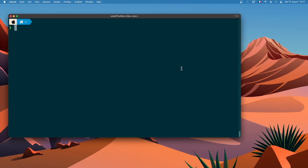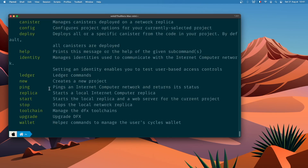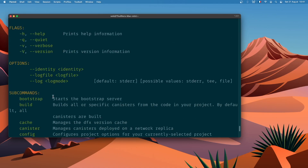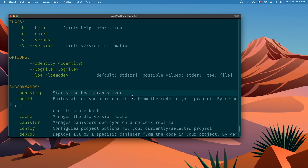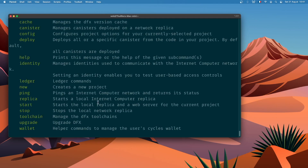Okay, let's start using DFX. If it's your first time using DFX, you can use the command dfx help and it will print all the different subcommands that you can use with DFX, with a small explanation of what each one does. So basically dfx new, dfx start, dfx stop, etc.